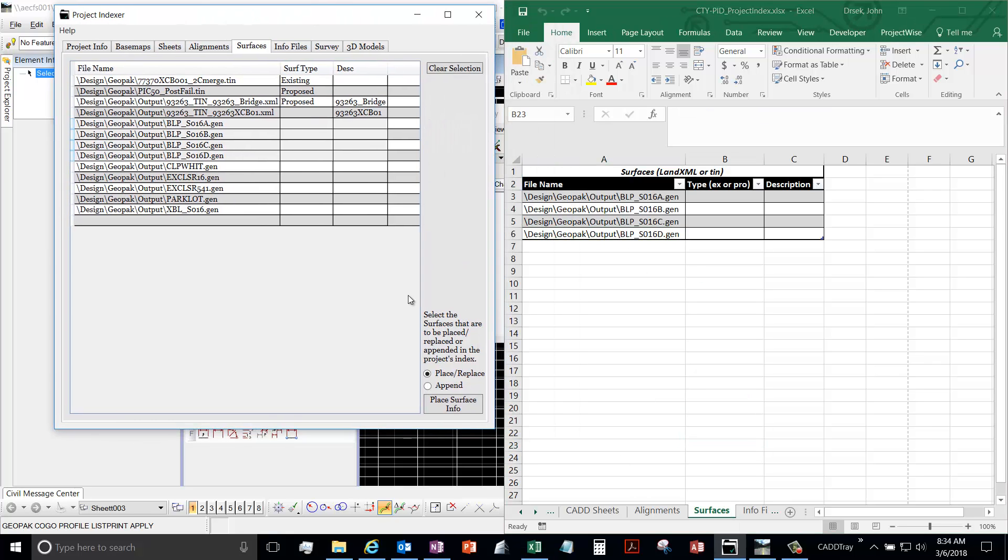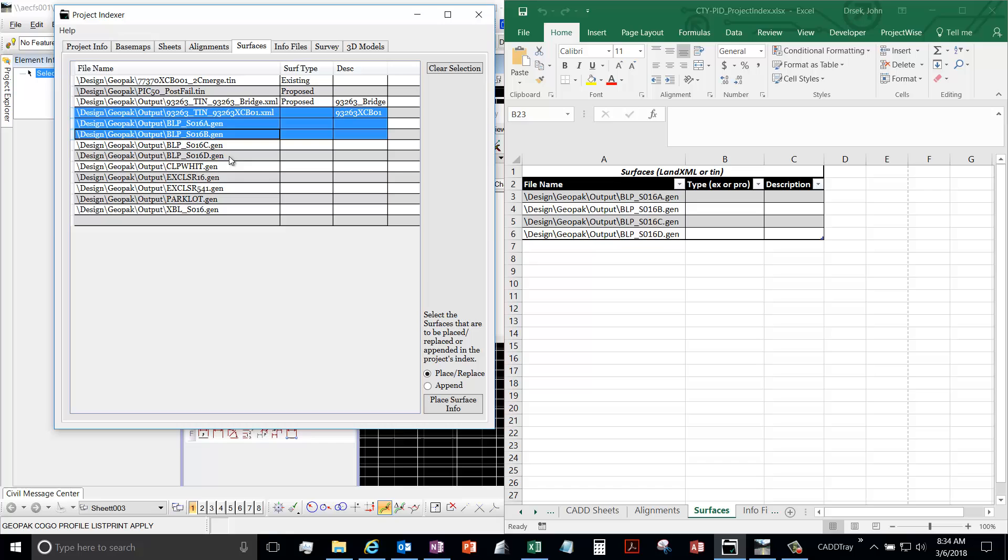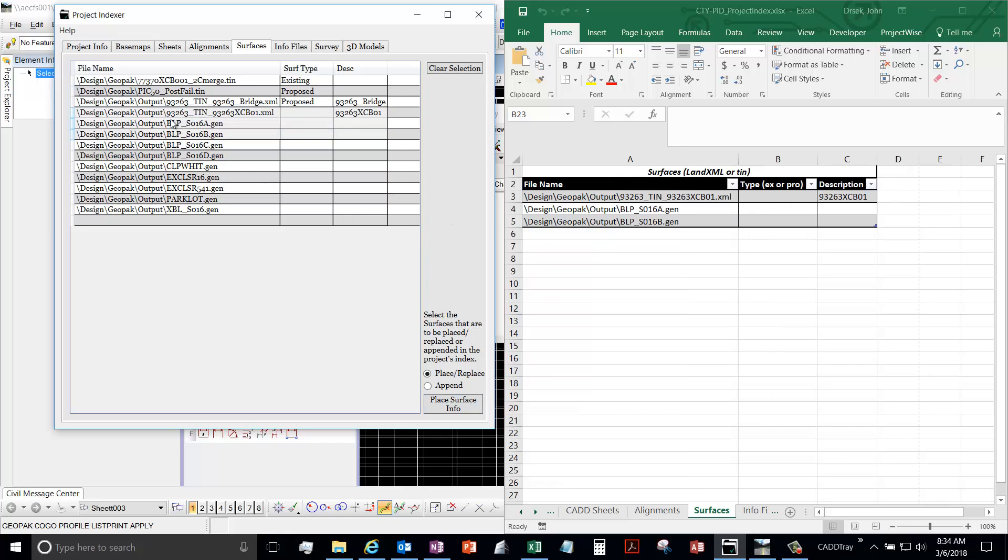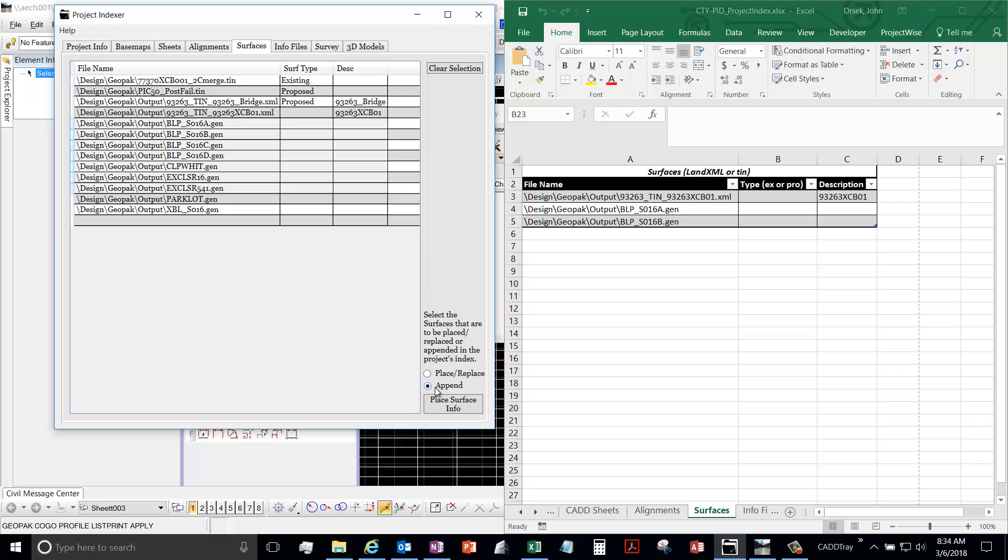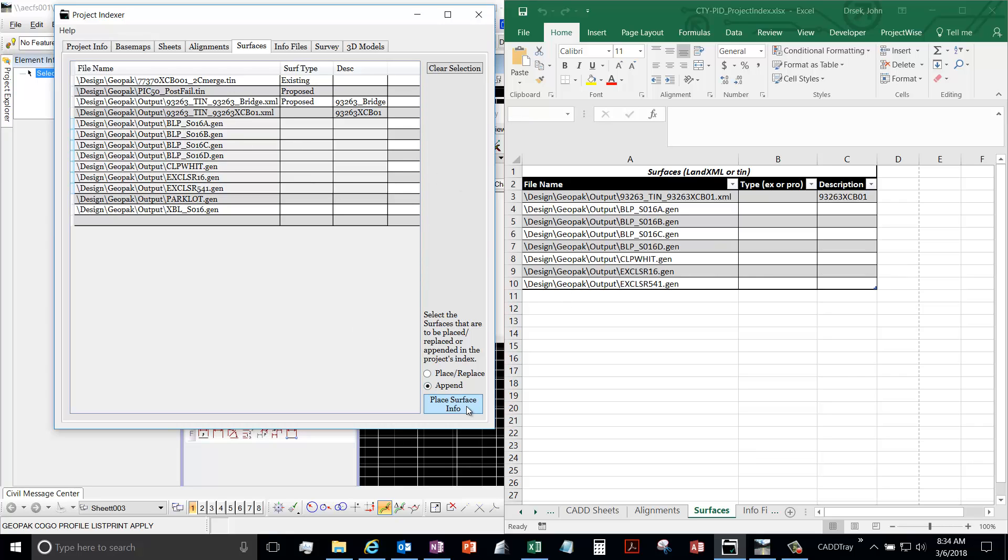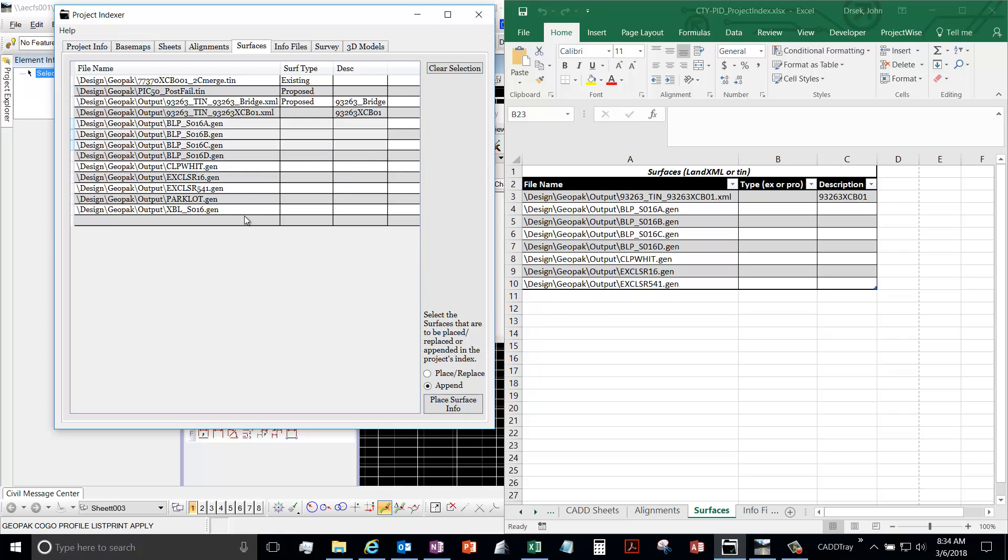The place mode will clear out everything that's there and just place what you have selected. And the append mode will add, but it won't let you add something that's already listed. So if I try to place that again, it won't work.